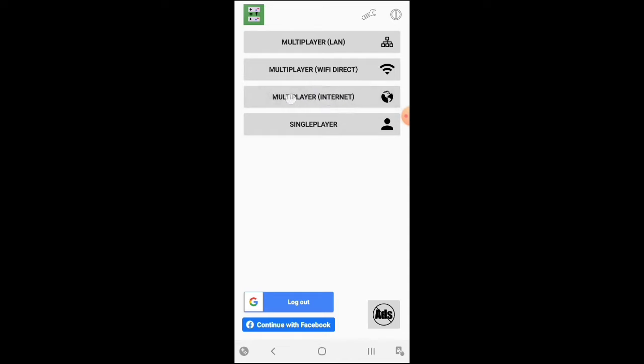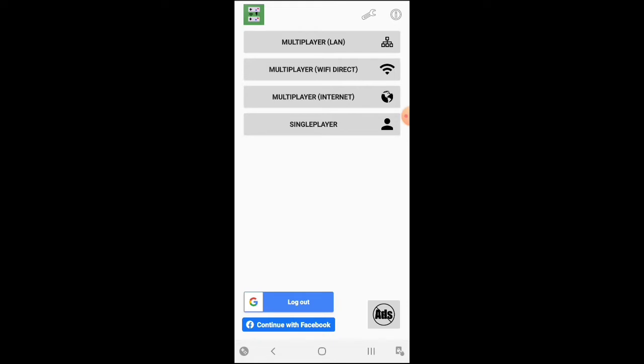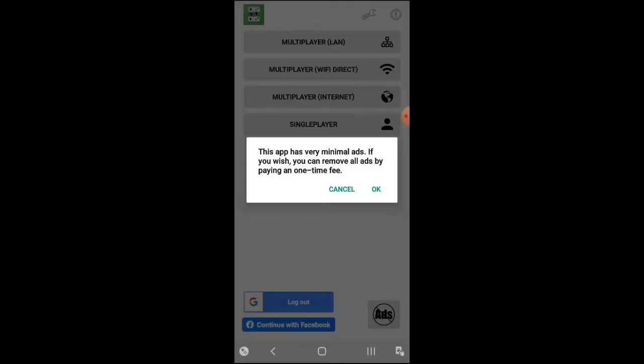As you can see here on the third option, just a little tour here. On the bottom you can either log in with your Google account or your Facebook account, whichever you have. Here on the right corner, it says this app has very minimal ads. If you wish, you can remove all ads by paying a one-time fee, and I think it's 99 cents to remove ads.